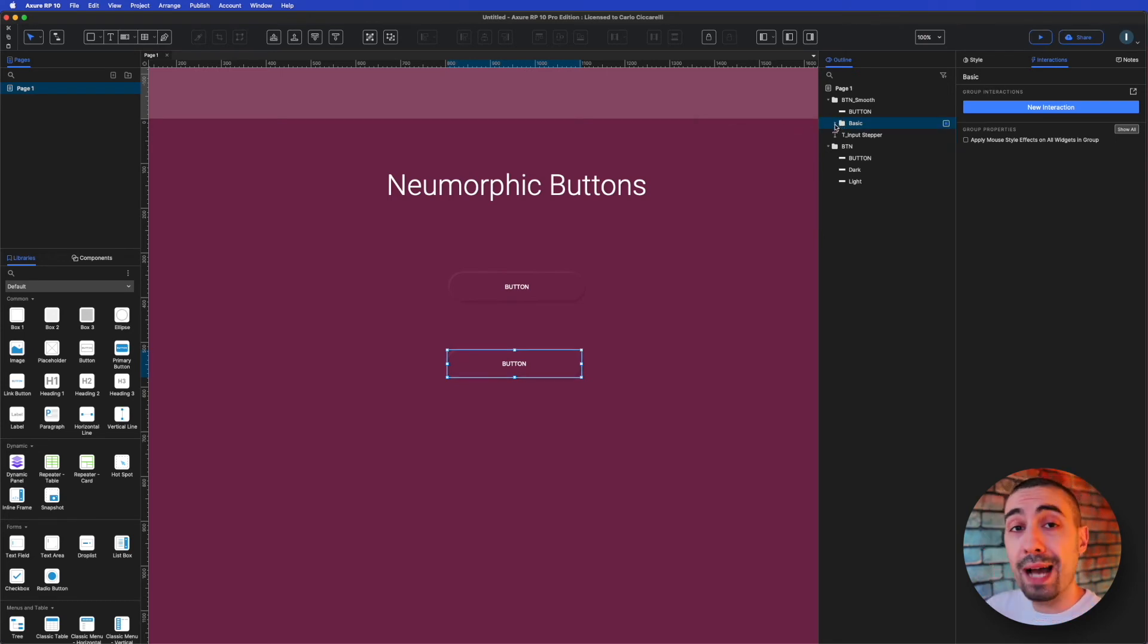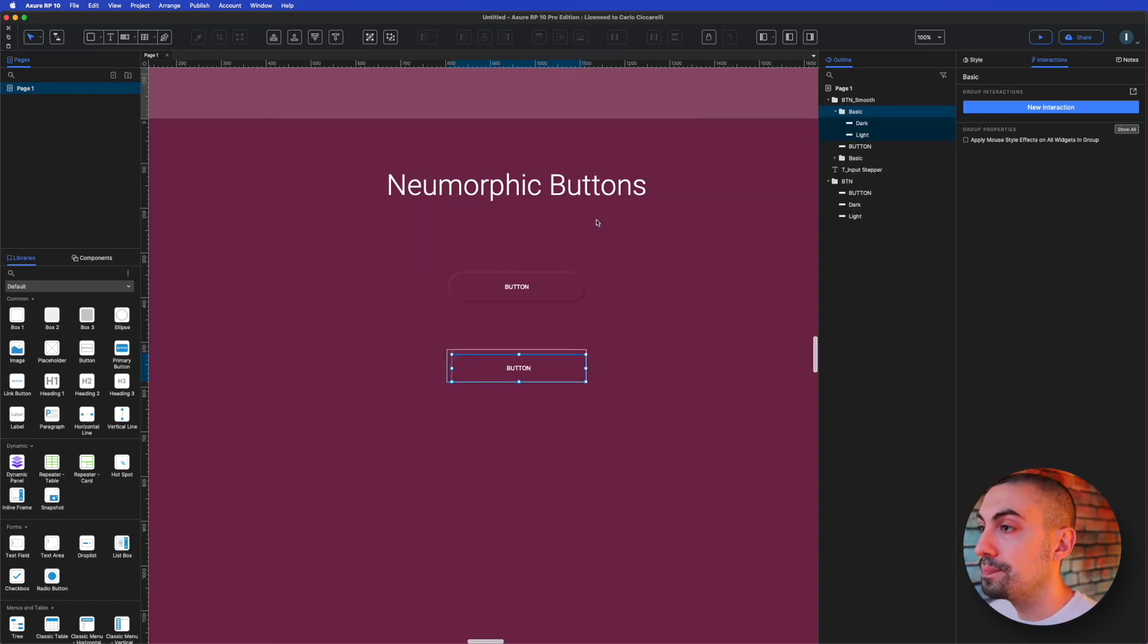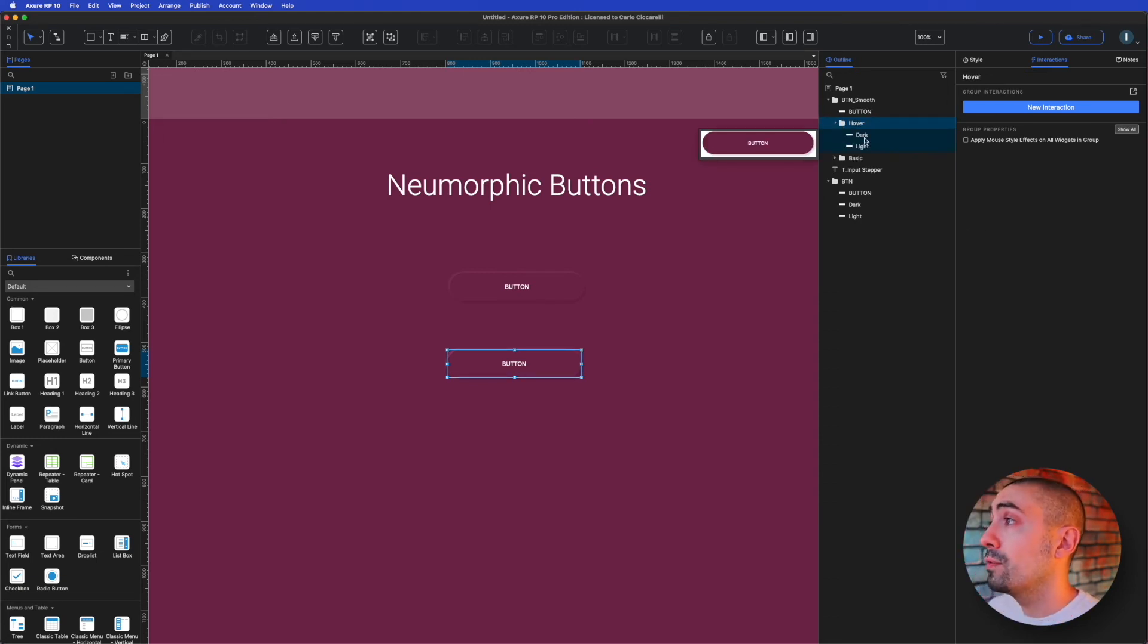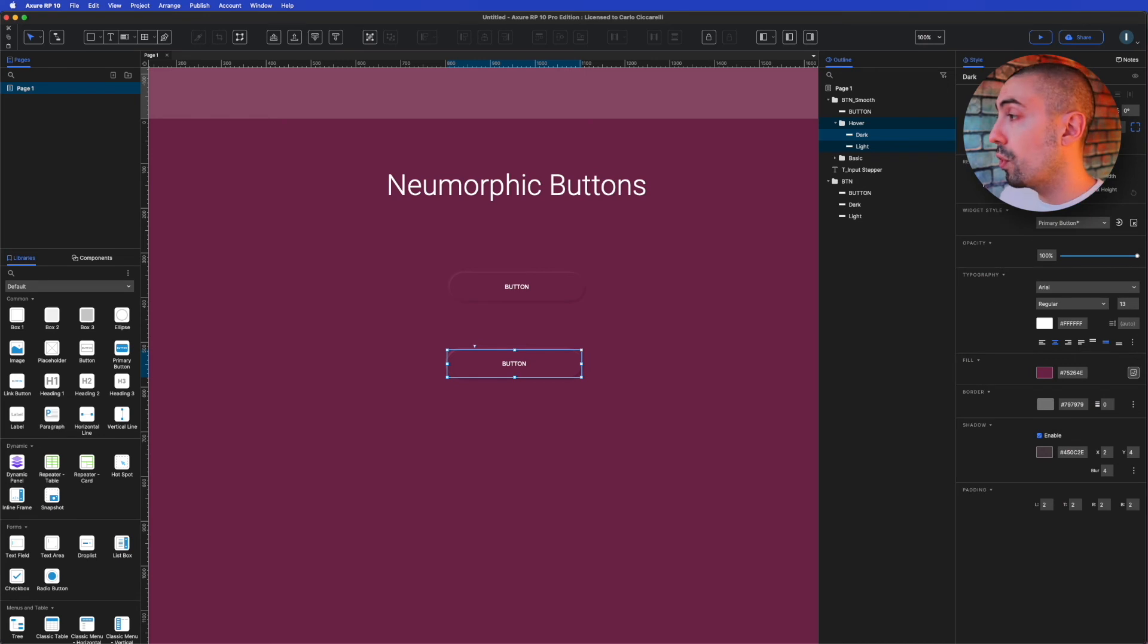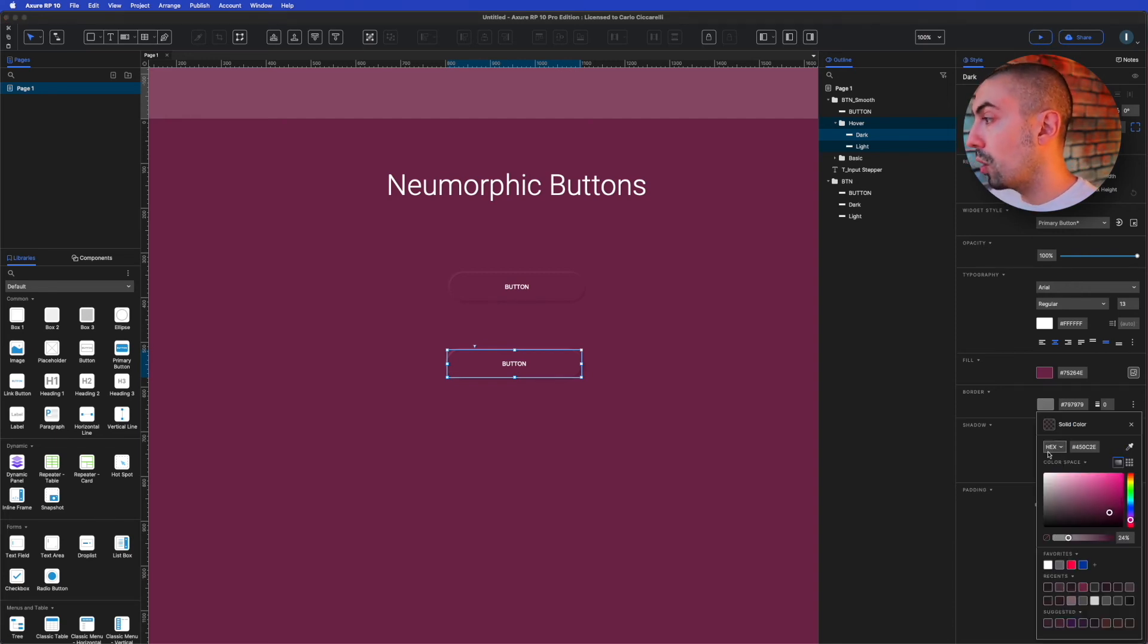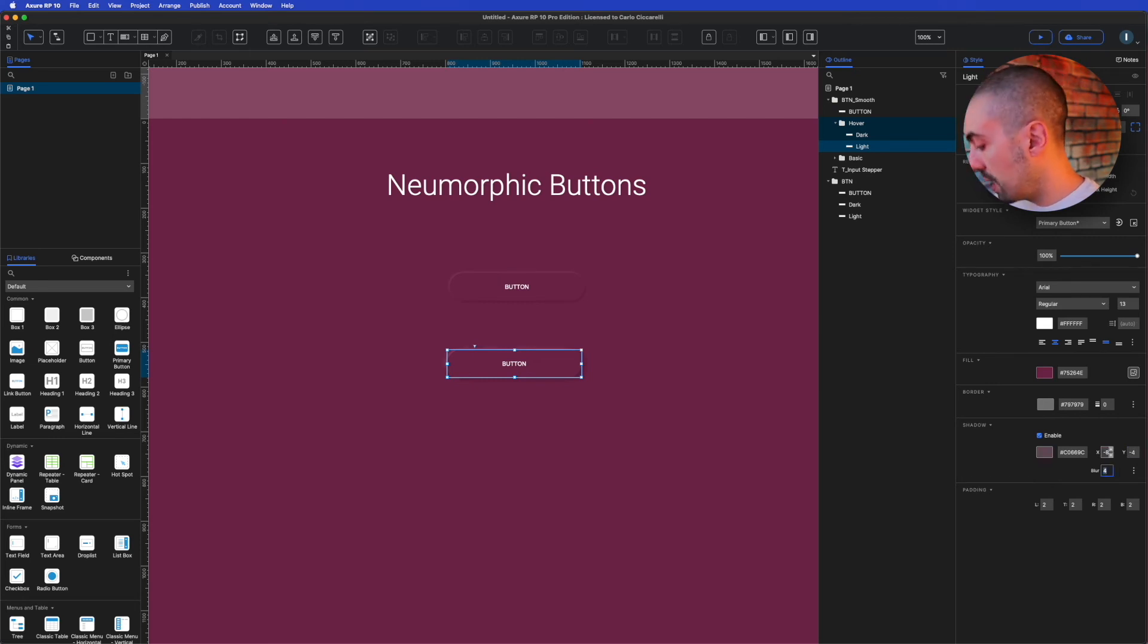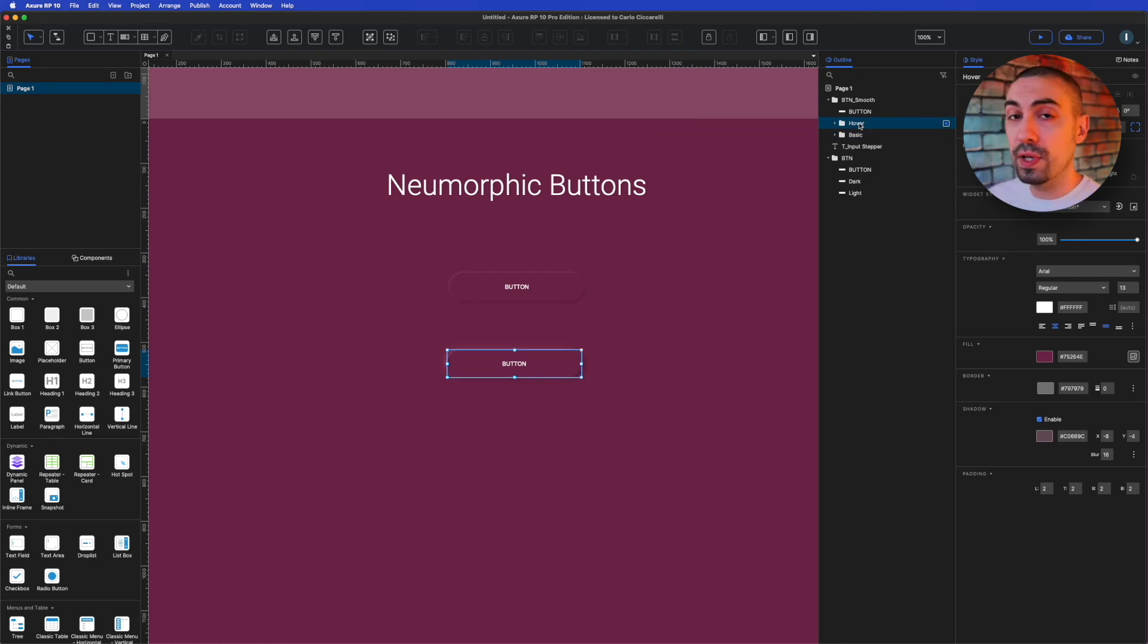Now we have to replicate the hover style on a new group. So I make a copy and put it below the main button and call it hover. Now I have to change the properties to match the hover from before. So the color for the dark is the same, but we put 8, 4, 16, and opacity 32. And for the light one, same thing, minus 8, minus 4, and 16. So we have two different states, the hover and the basic.